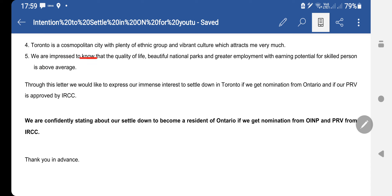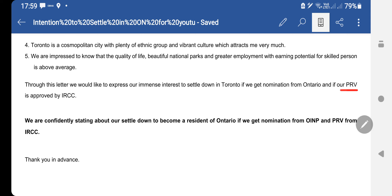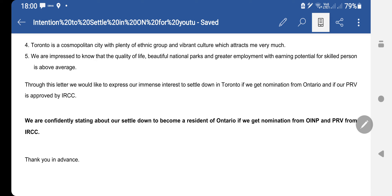I then wrote that Ontario is a cosmopolitan city with plenty of ethnic groups and vibrant culture, which is also a motivation for me. We are also impressed to know that the quality of life, beautiful national parks, and greater employment and earning potential for skilled persons is above average. Through this letter we express our immense interest to settle down in Toronto — we wrote Toronto because my uncle also lives in the Greater Toronto Area, so naturally we will first try to settle in Toronto or the surrounding area.